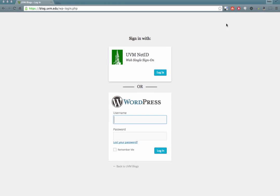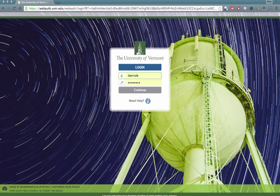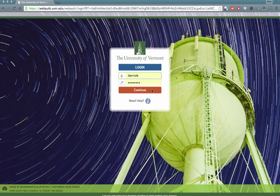On this page, you want to choose UVM Net ID and click Log In. This may take you to the Web Authentication page. If so, just enter your Net ID and password and click Continue.